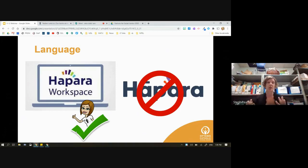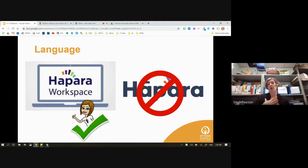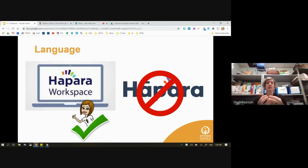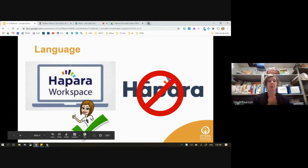We'll show you what that looks like from the student view, because I know that's one of the anxieties teachers have — not knowing what it looks like for the students. We'll go through all of that today. When you're working with students and parents, don't just say 'go to HAPRA' — you want to say 'go to HAPRA Workspace.' I'm going to jump onto the student portal so you can actually see what that looks like.